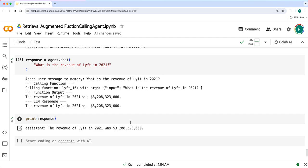With the function calling agent, you retrieve some of these available tools for the given user query or task, and use those two specific retrieved tools to complete the user task. So that's how you can use a retrieval augmented function calling agent.